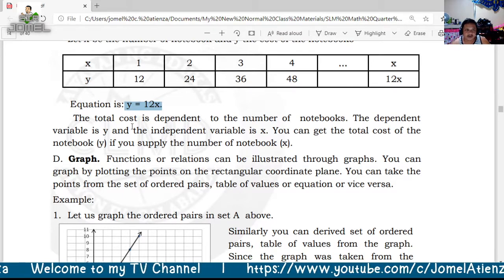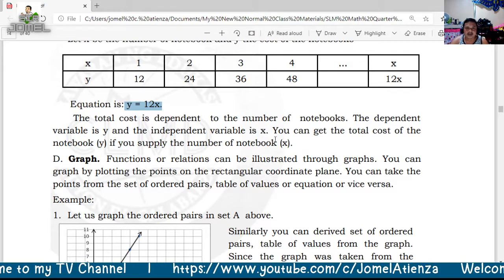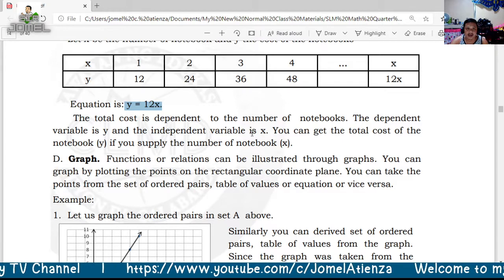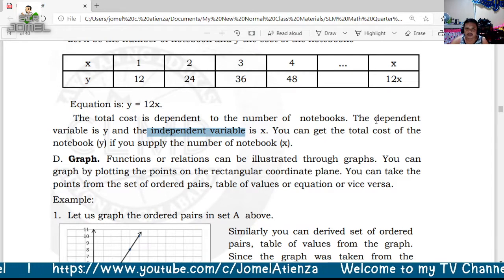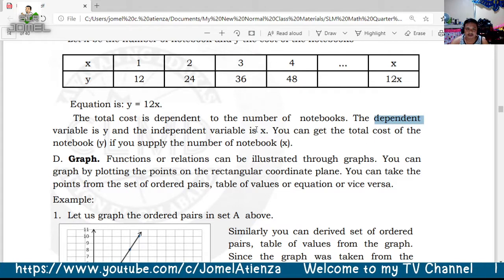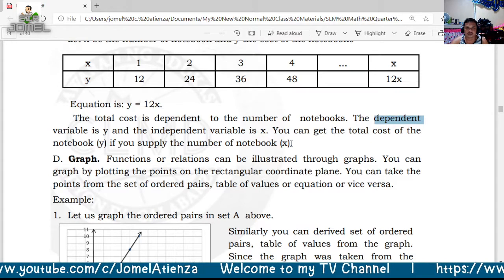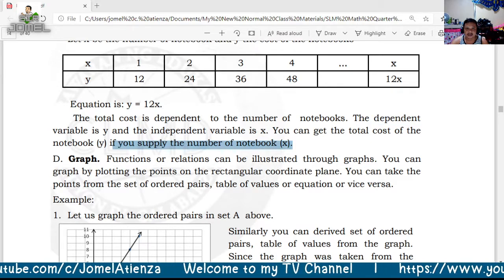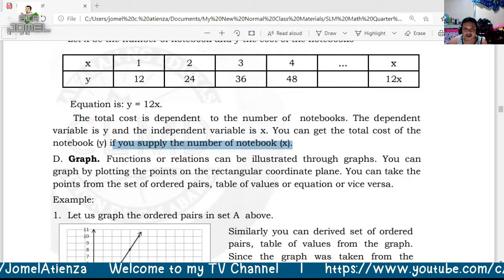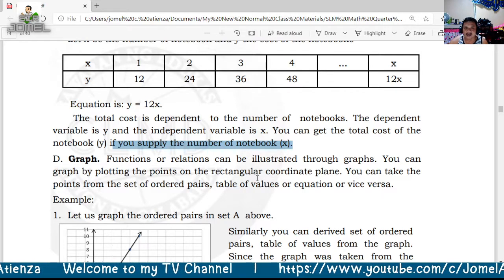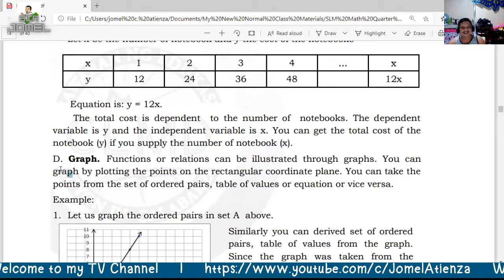The dependent variable y depends on the value of x, the independent variable. X is free — that's why it's called independent — while y depends on the value of x. You can get the total cost y if you supply the number of notebooks x. Remember: all functions are relations, but not all relations are functions.